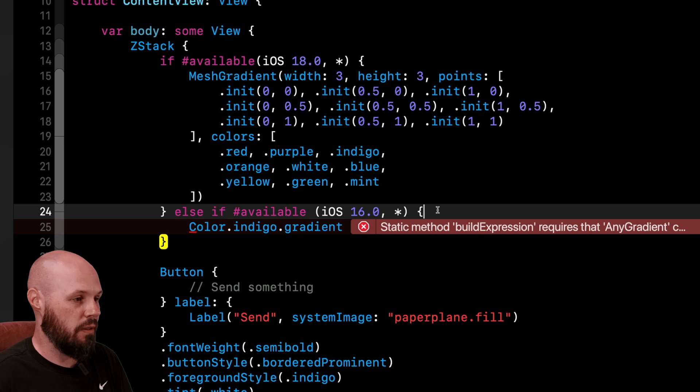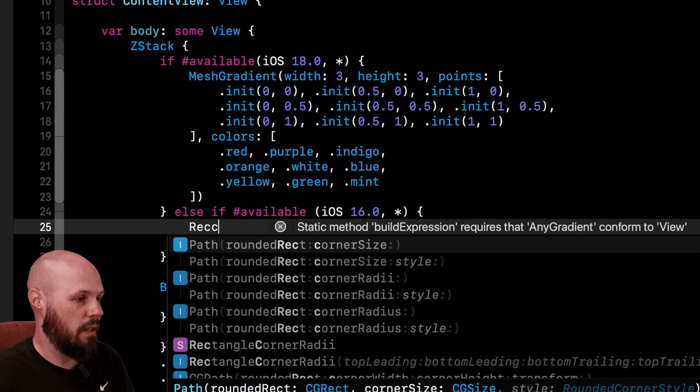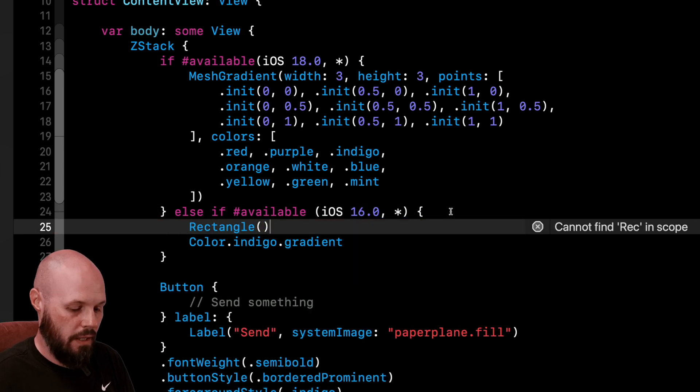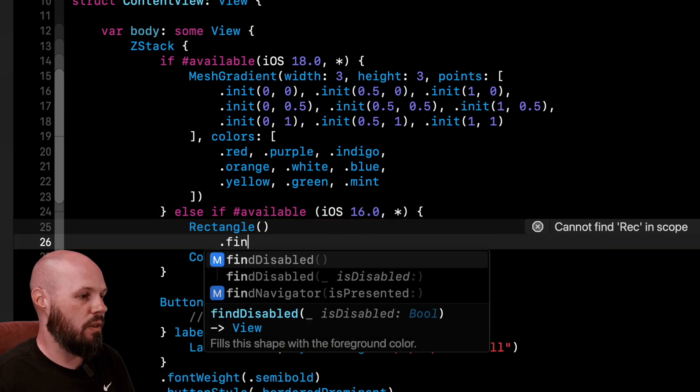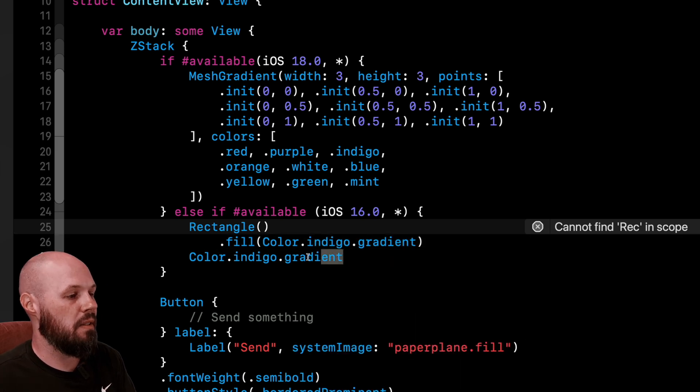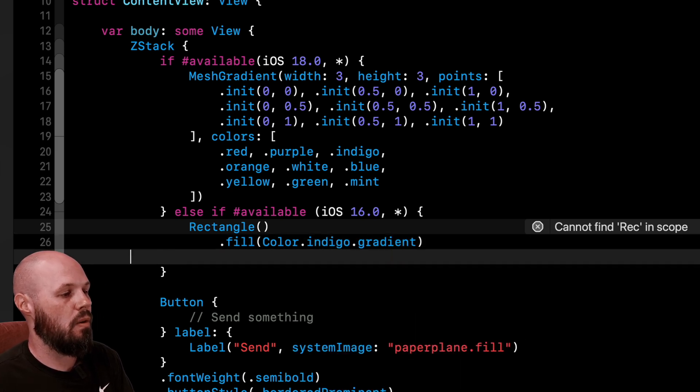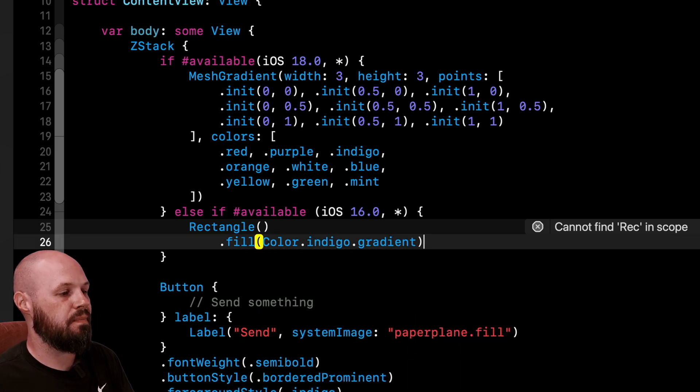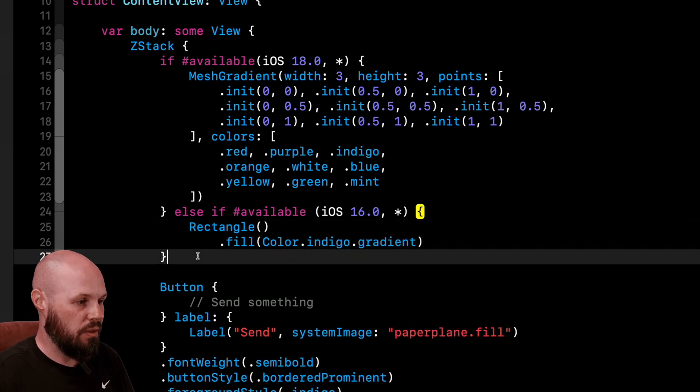Now we can't just do a color here. So I'll do rectangle and then .fill. And then the fill will be color.indigo.gradient. Now let's see this work here.